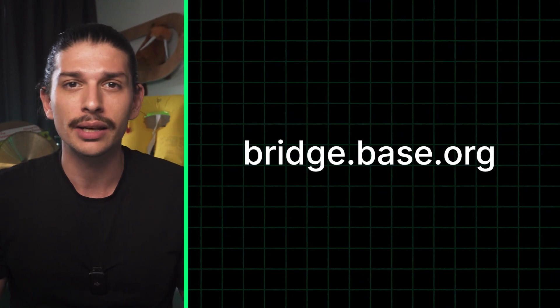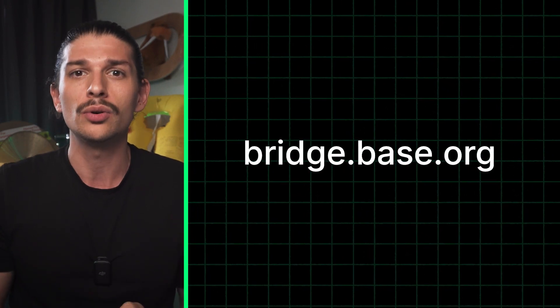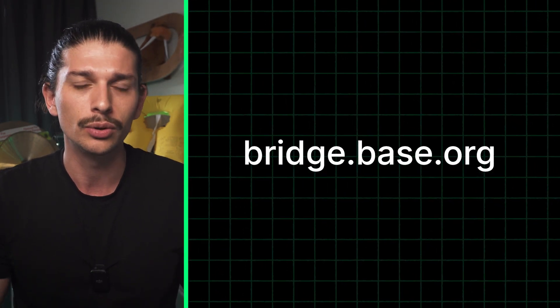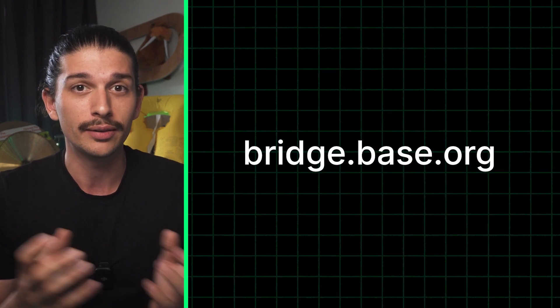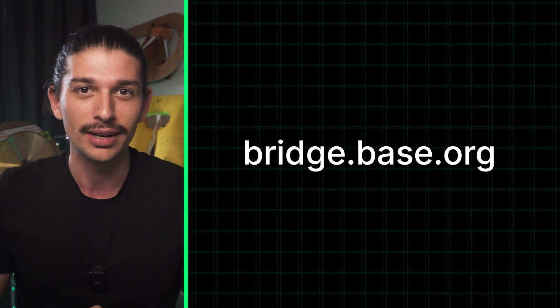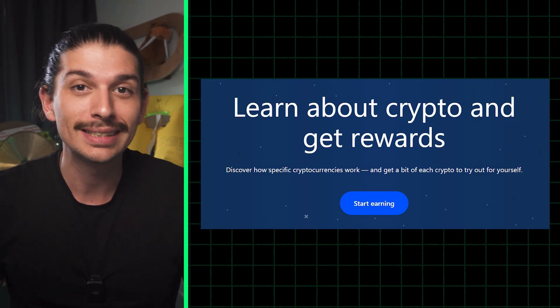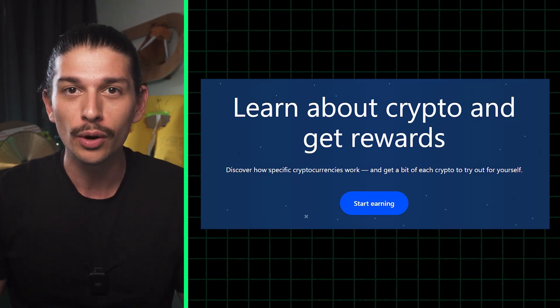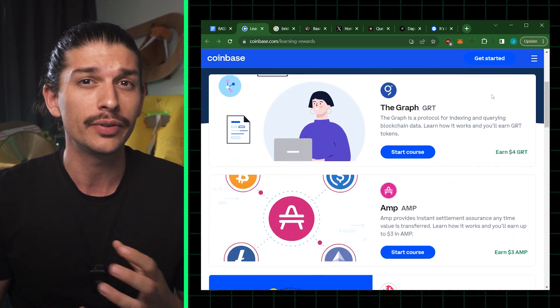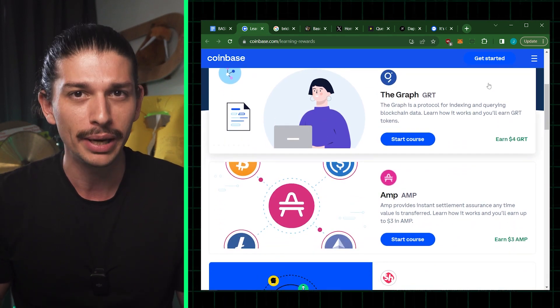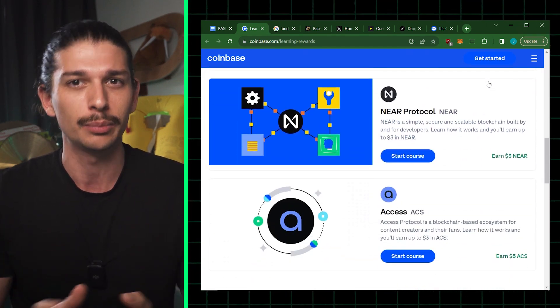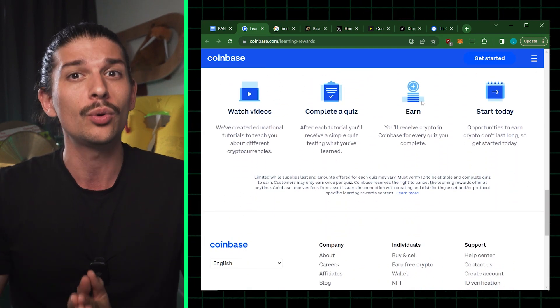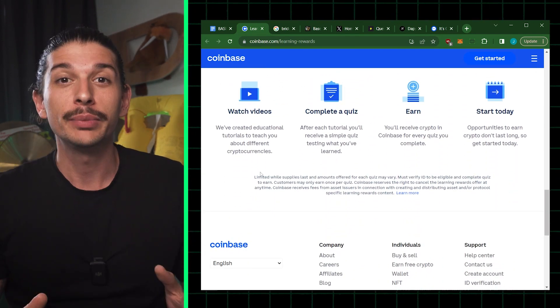The second option you have is to head over to bridge.base.org and go through the process that we just saw. Here too, you can bridge ETH to BASE and mint a commemorative NFT. And your third option is to complete quests. Now you can complete these quests on Coinbase and earn enough ETH to cover fees for around 10 transactions on BASE, although there is a limited supply.